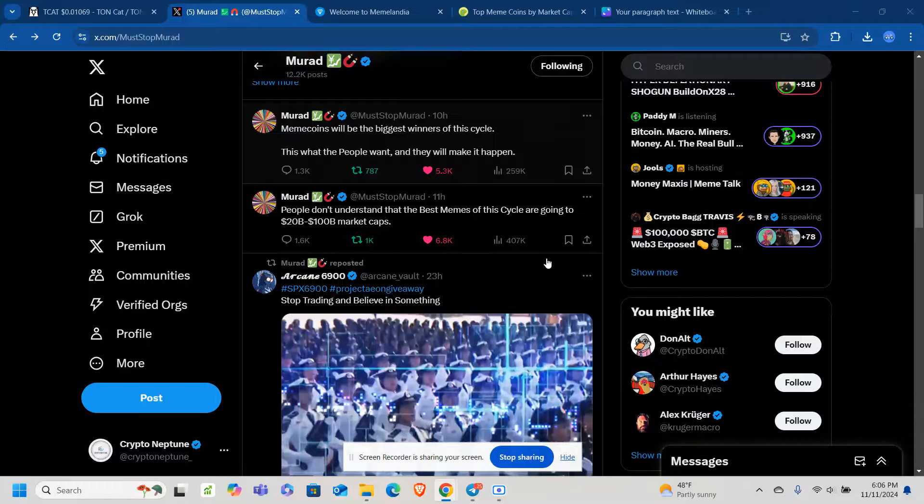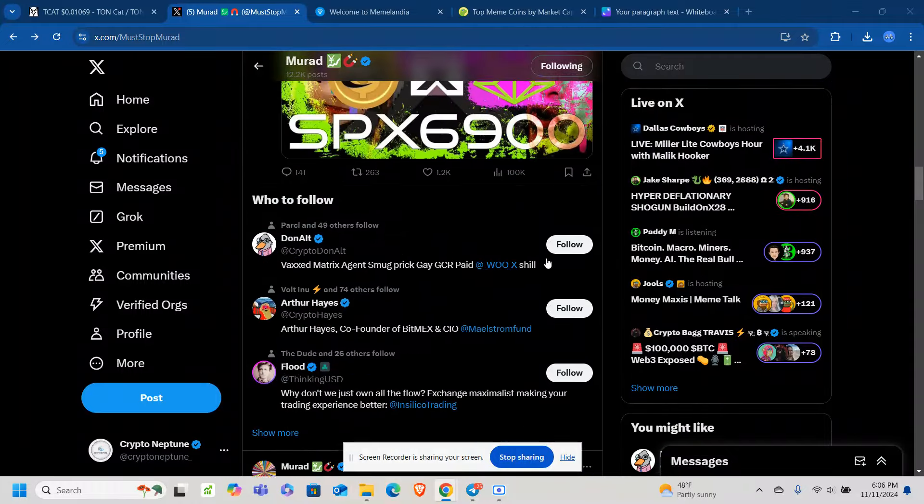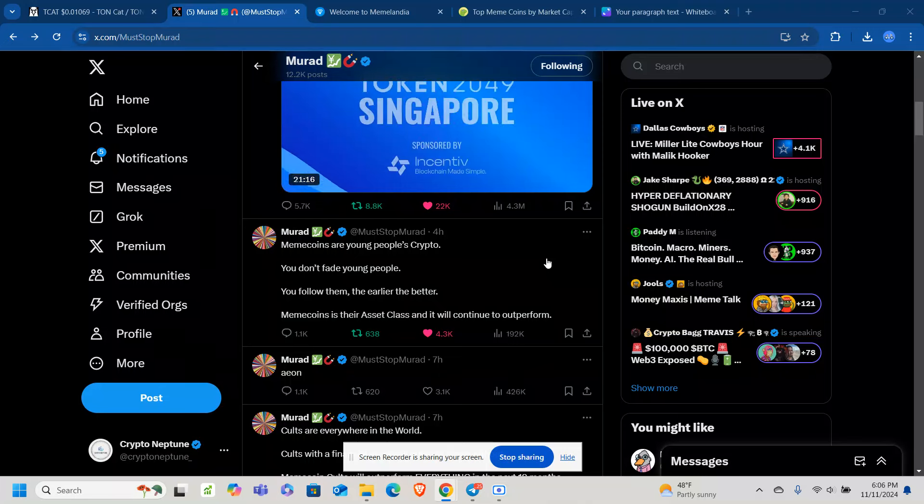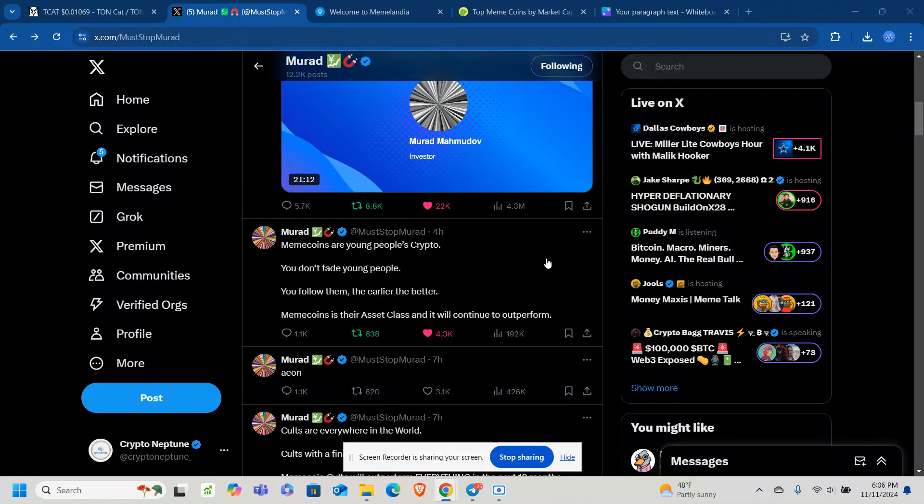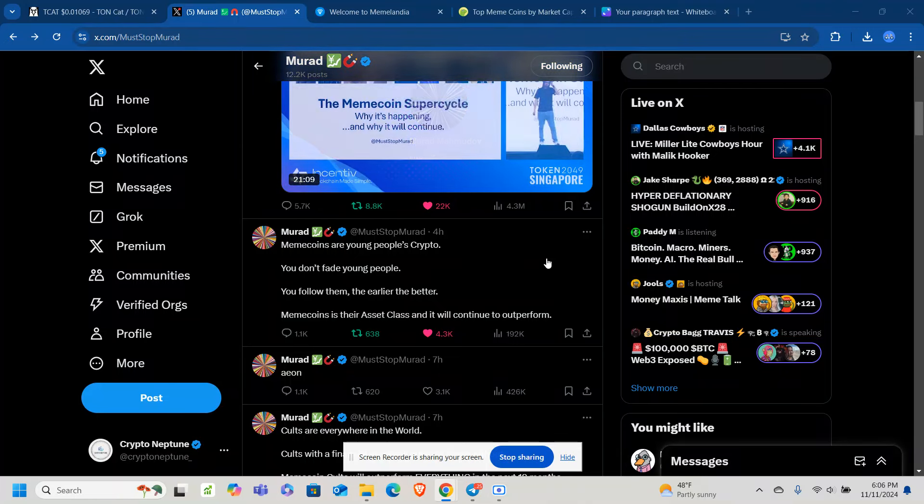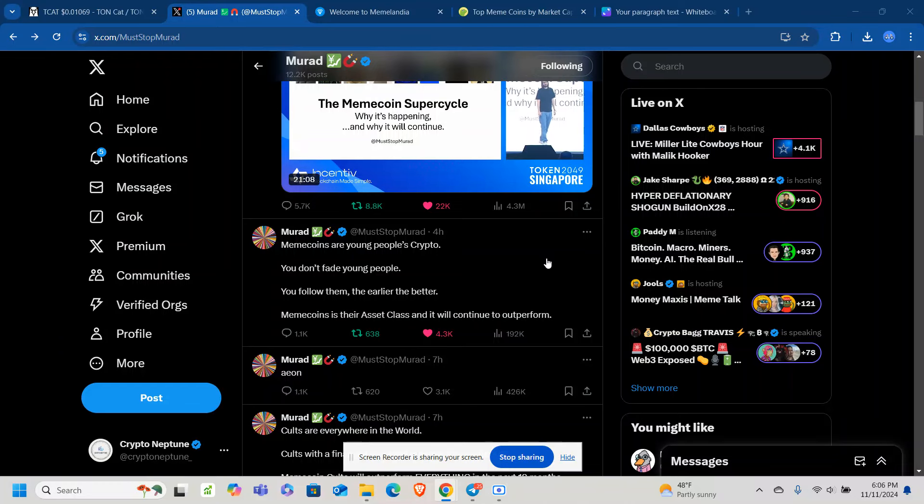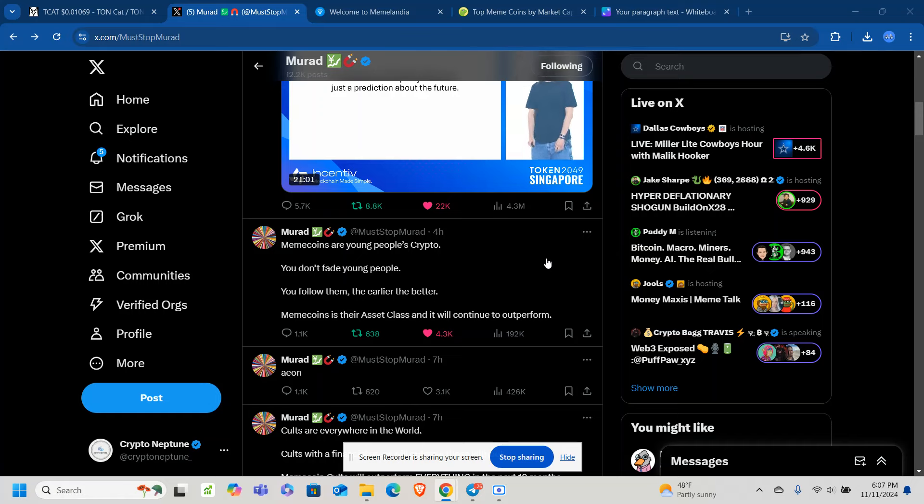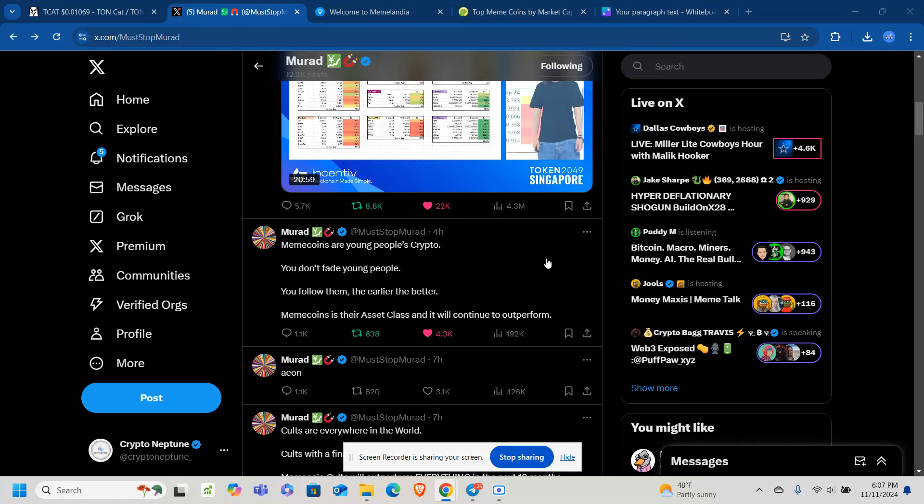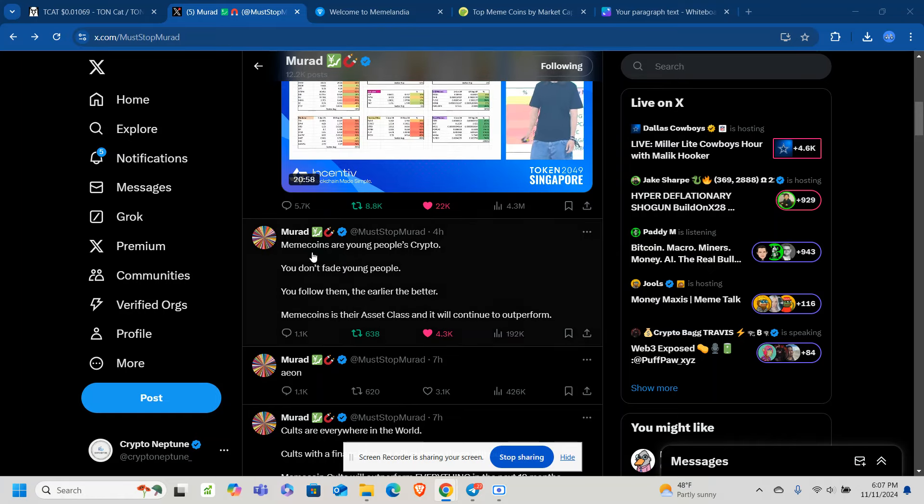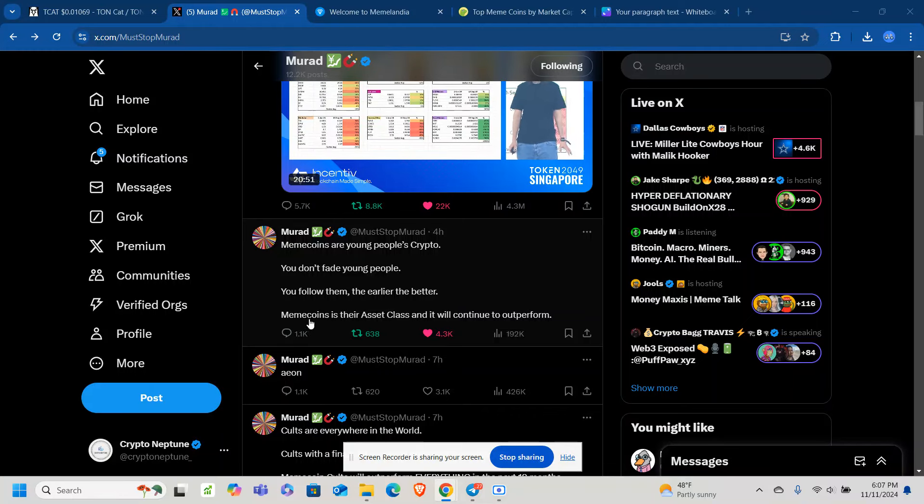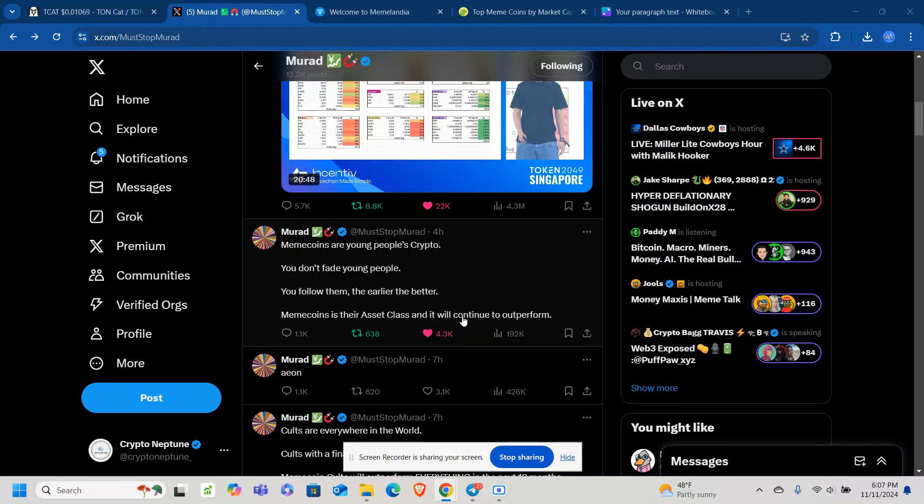This is what the people want. They want meme coins, and it's easy for people to understand. They're fun. You get a sense of belonging with the community, and you get the opportunity to make some nice life-changing gains with meme coins. And people love the story because it's funny to become rich off of a meme coin. And it says, meme coins are young people's crypto. You don't fade young people. You follow them. The earlier, the better. Memes is their asset class, and it will continue to outperform.